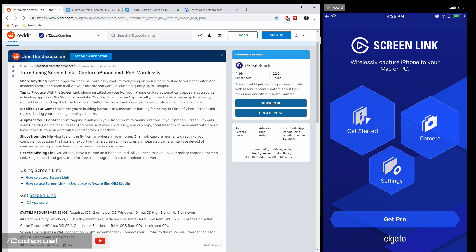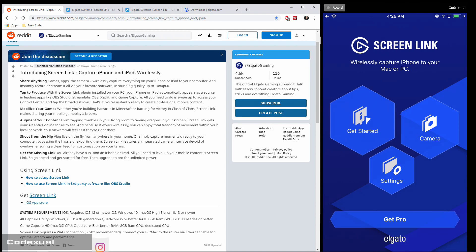So Screen Link allows you to capture from your iPhone, iPad, iOS device. You can share anything, capture to produce, mobilize your games, augment your content, and shoot from the hip. And you get the missing link that you're able to, if you have your PC and an iPhone, iPad, you can merge those two.